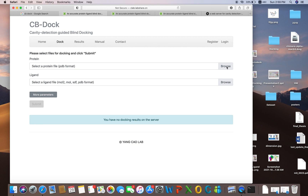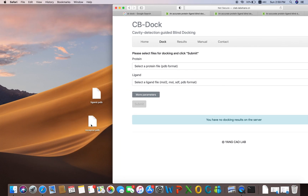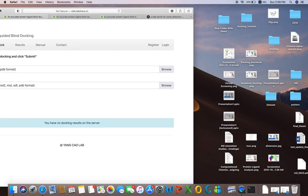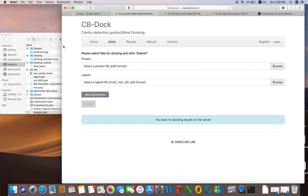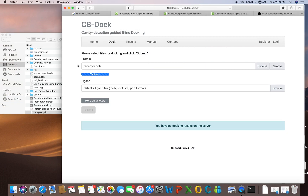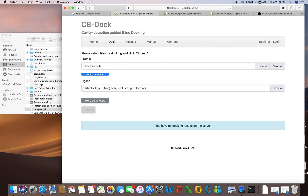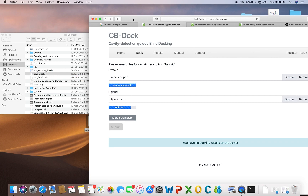We are going to dock our protein and ligands. If you have any protein you can upload it here. I have uploaded my receptor — this is my receptor present on the desktop. I have also a ligand, and both of them are present in PDB format. The server has an automated OpenBabel as well.